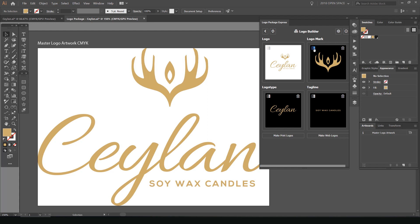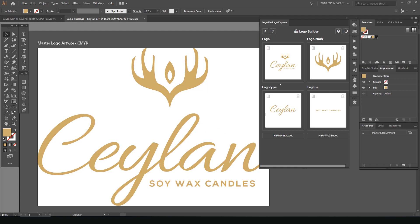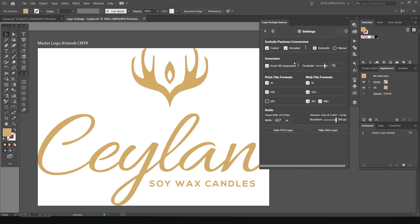So once you've done that, before we start to make the logos, you want to go to settings. You can also refresh this whole page if you made a mistake. So you can click this little refresh button and it's literally going to refresh all these logos. So if I just show you, it'll say, would you like to begin a new logo package? So it'll pretty much just wipe this and then you can start again. But I want to pay attention to this little cog here. You can see if you click that, we get some settings.